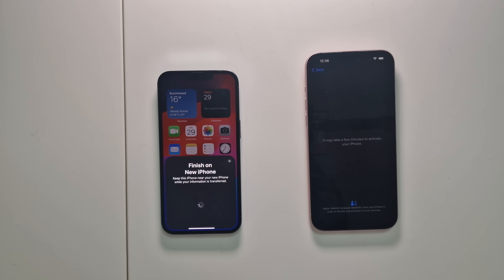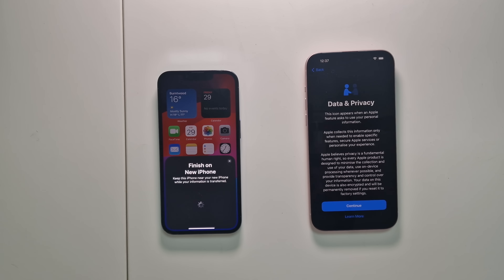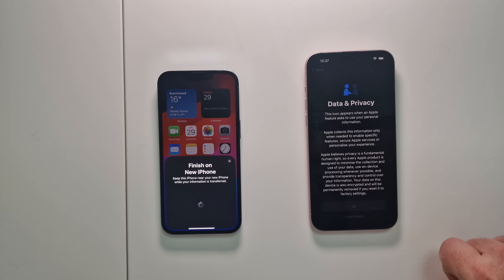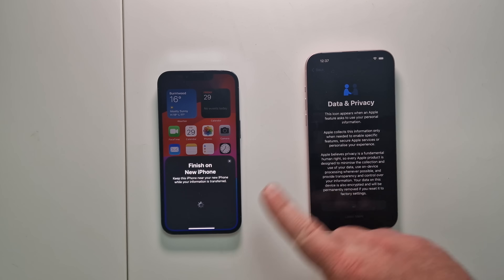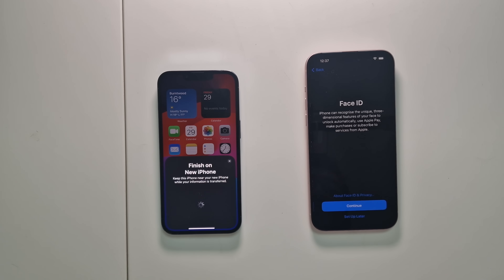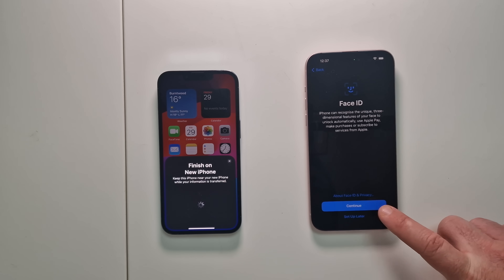Your new phone needs to activate with Apple — to tell them this is going to be your new phone going forward and that this phone belongs to you. It just has to communicate with the servers. Once that's done, click Continue. You don't actually need a SIM card in either phone to do this transfer, but you do need to be connected to Wi-Fi. I'd highly recommend both phones be on the same Wi-Fi network.